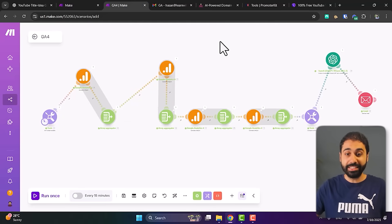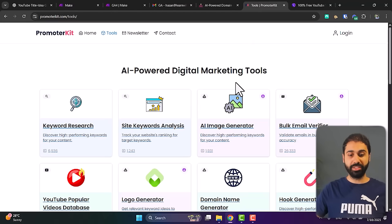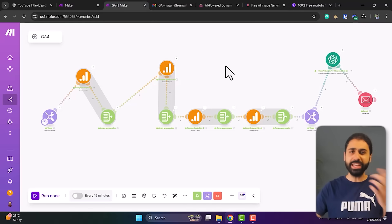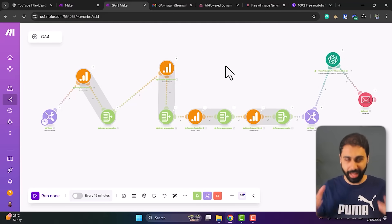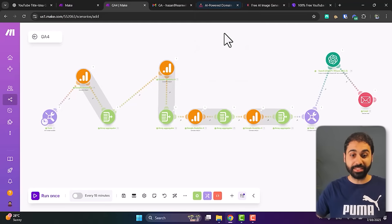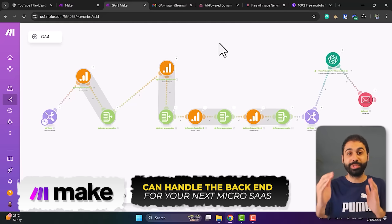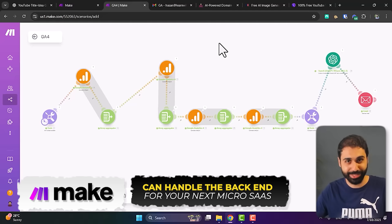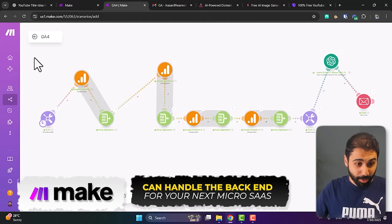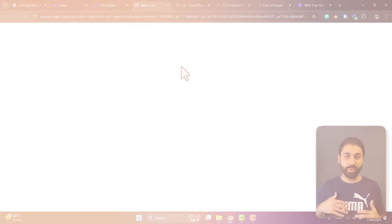All these websites are micro-SaaS built on top of WordPress. You can build your backend without coding on Make and simply create a UI for your micro-SaaS on top of WordPress or any other tech stack you want. The idea is: after this stress test, Make can handle the backend for your next micro-SaaS.